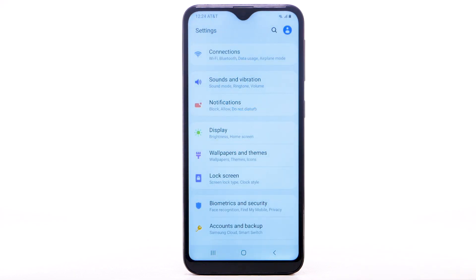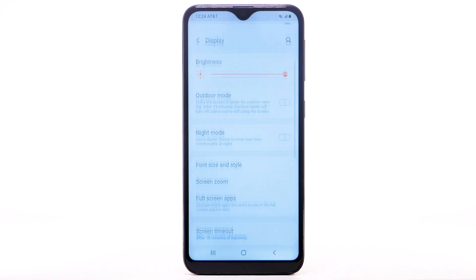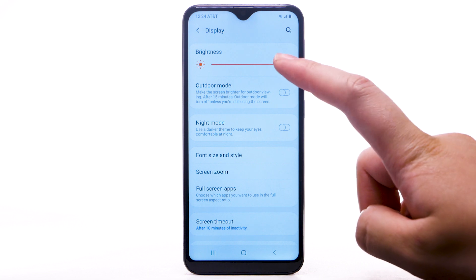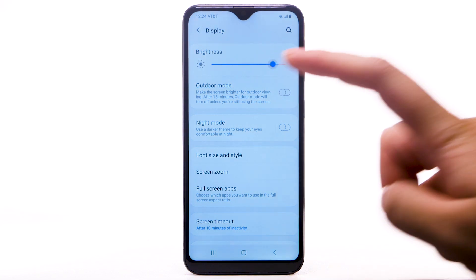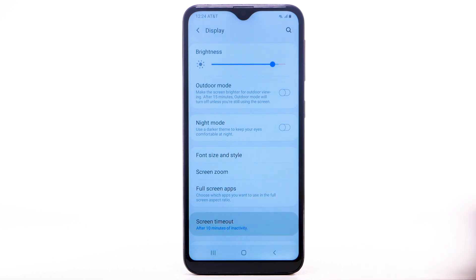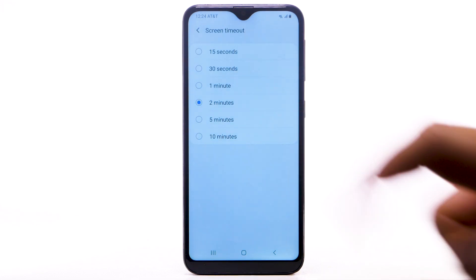To access more display options, from the Settings screen, select Display. To reduce screen brightness, select and drag the Brightness slider to the desired brightness setting. To set a shorter screen timeout, select Screen Timeout, then select the desired option.